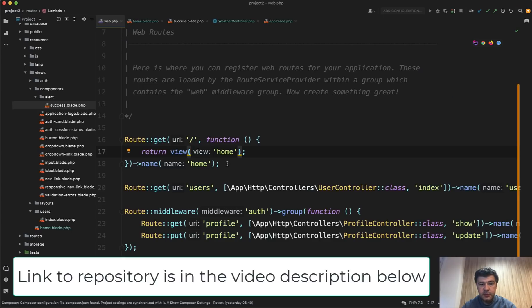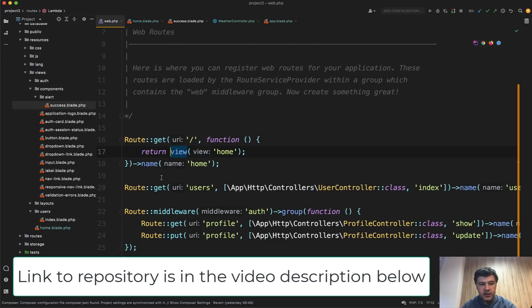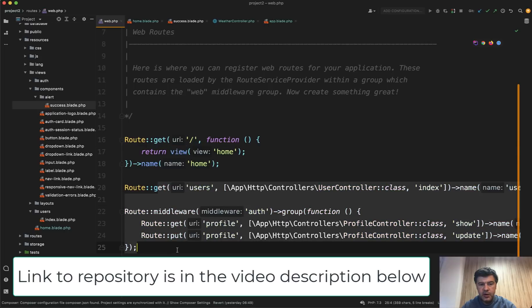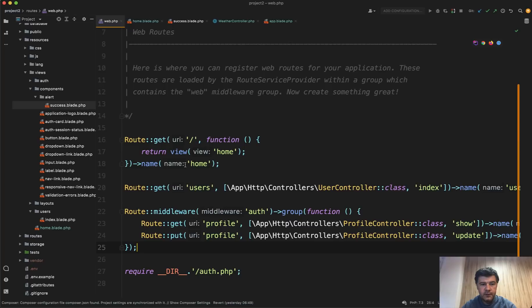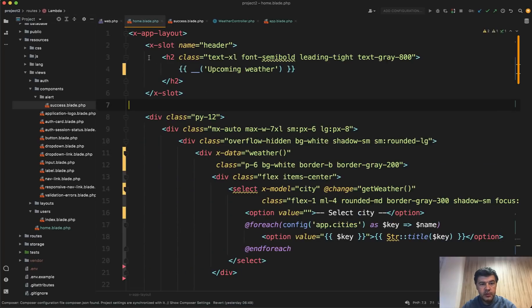The route is really simple. We're just loading the home blade. Every other route is from our boilerplate based on Laravel Breeze. I will link that in the description below if you want to find out more about that. So we'll go directly to home blade.